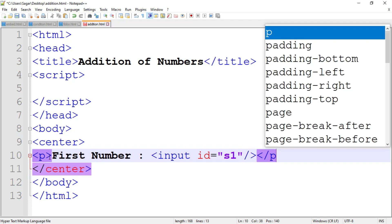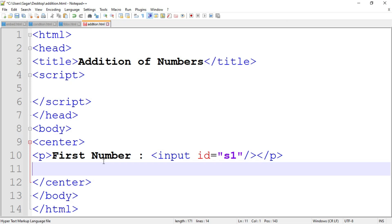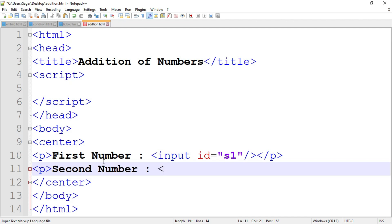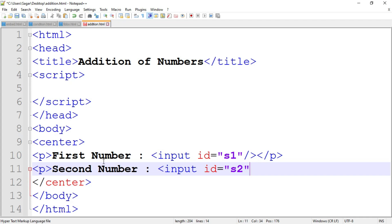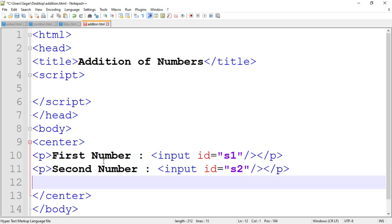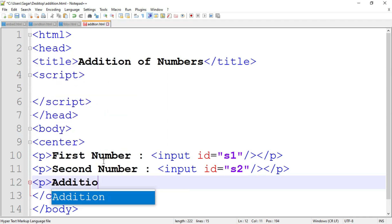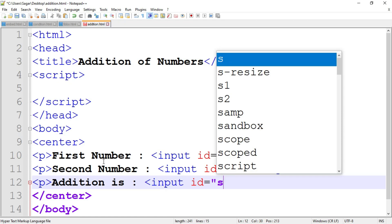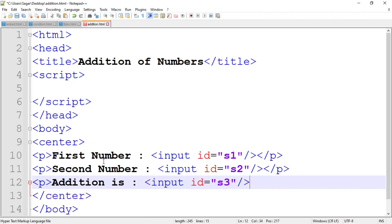Close the input tag and close the paragraph tag. Now for the second number write the same: paragraph tag, write the string 'Second Number', then insert a text box using the input tag and assign the id as s2 — each control has a unique id. Close the input tag and close the paragraph tag. Now to display the addition, write down the paragraph tag, write 'Addition is', then add a third text box: input tag with id s3. Close the input tag and close the paragraph tag.